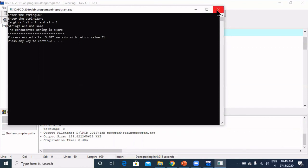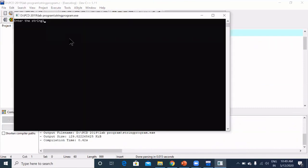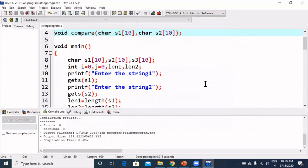Let's run another example: entering "rajesh" and "kumar". The output shows: length of s1 is 6 (rajesh), length of s2 is 5 (kumar), the strings are not same, and the concatenated string is "rajesh kumar". This concludes the string lab program.